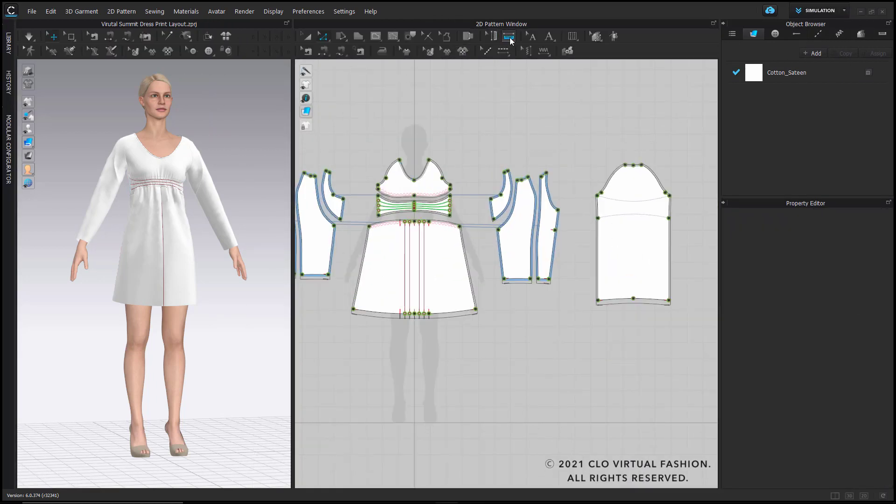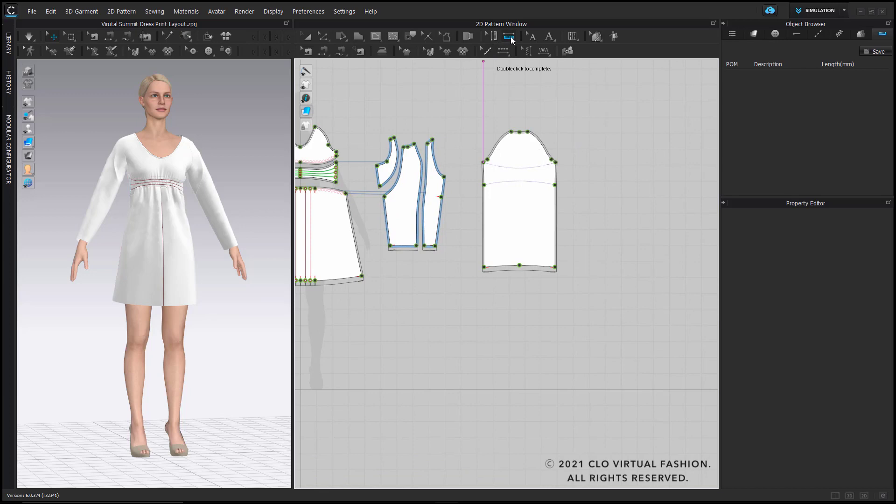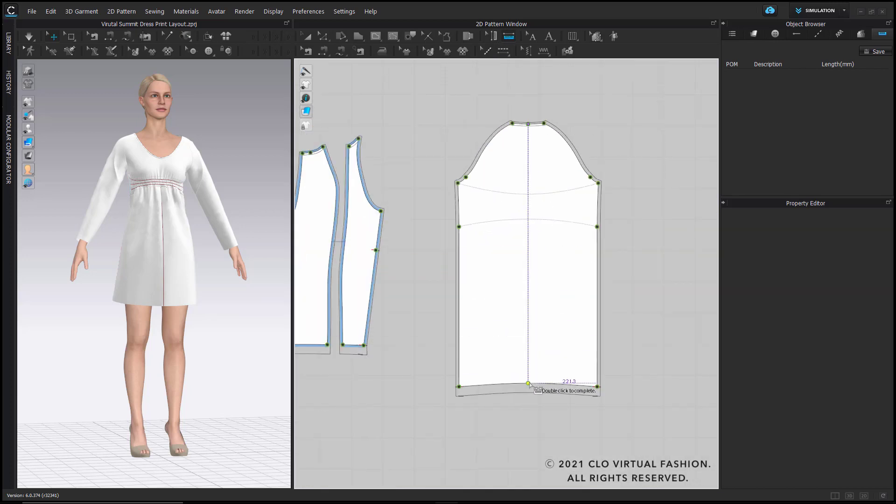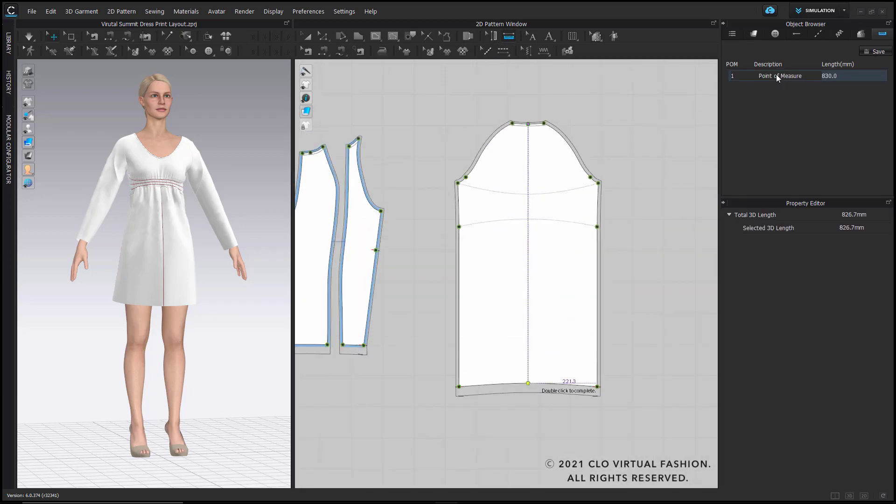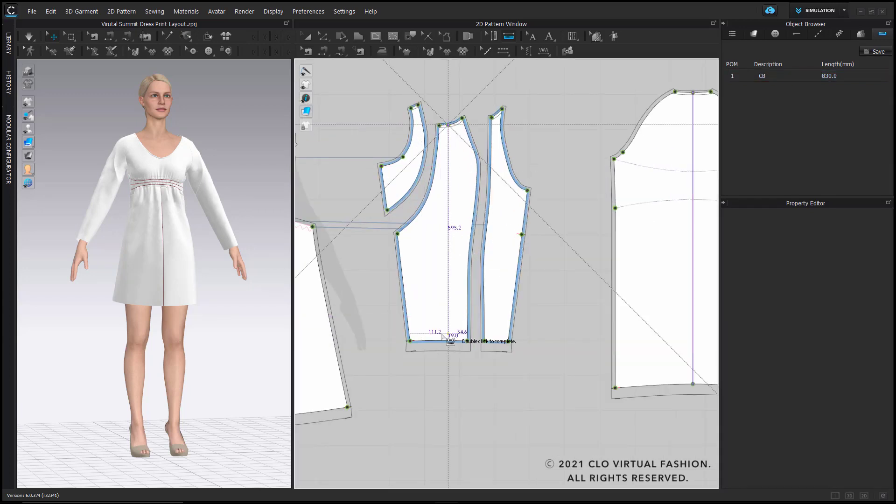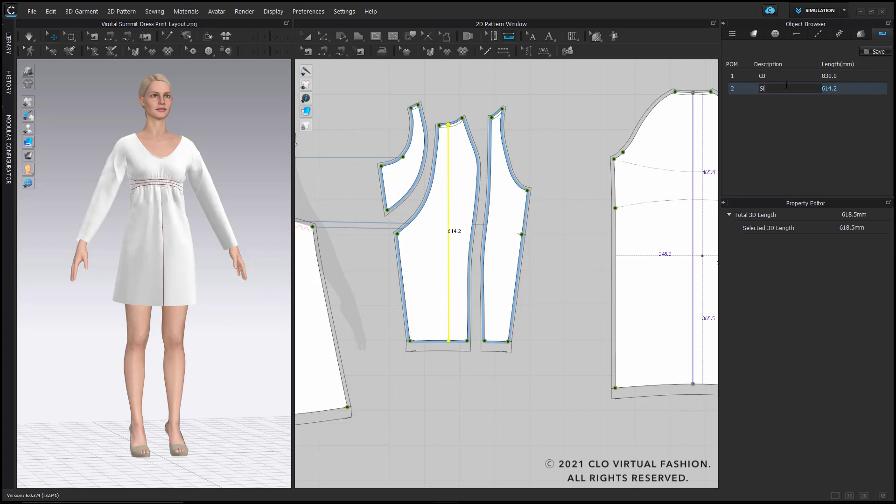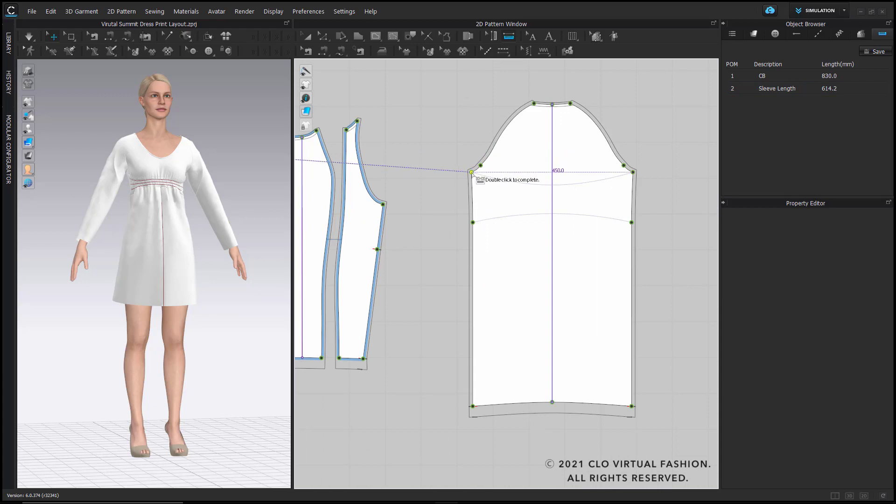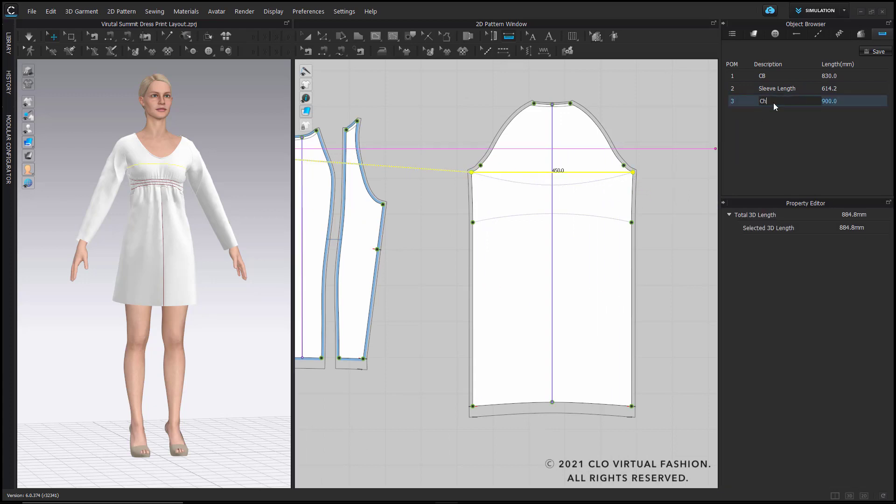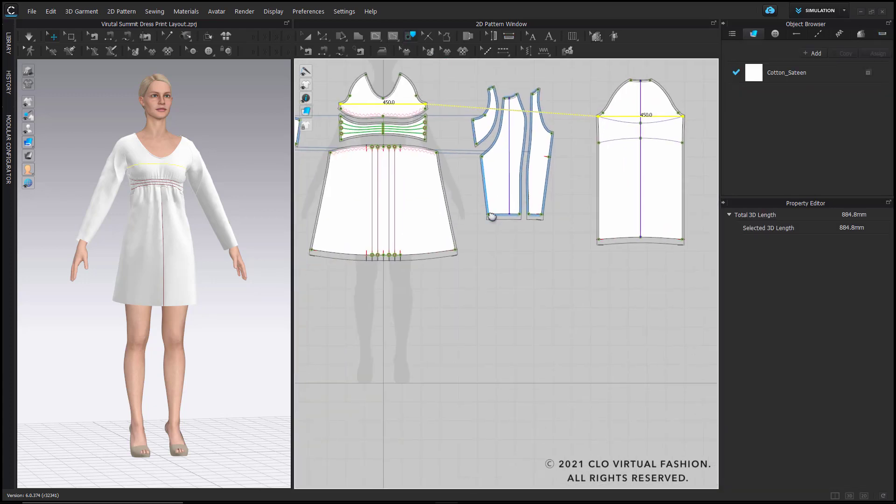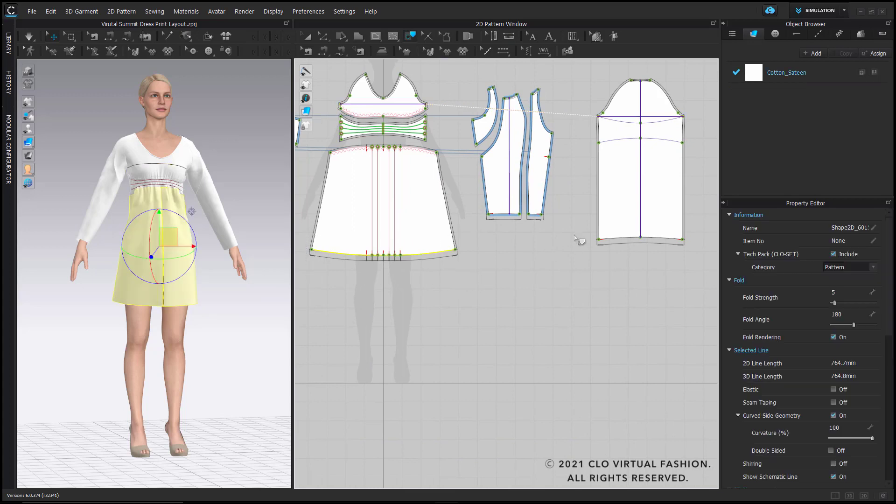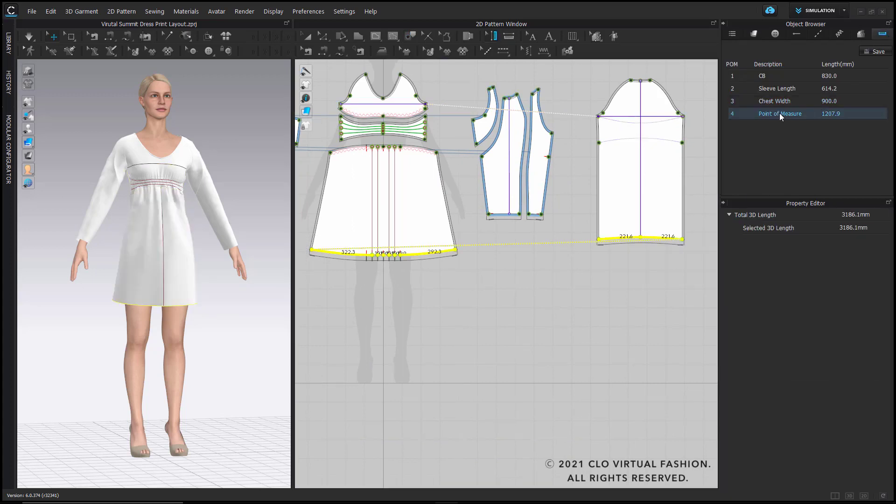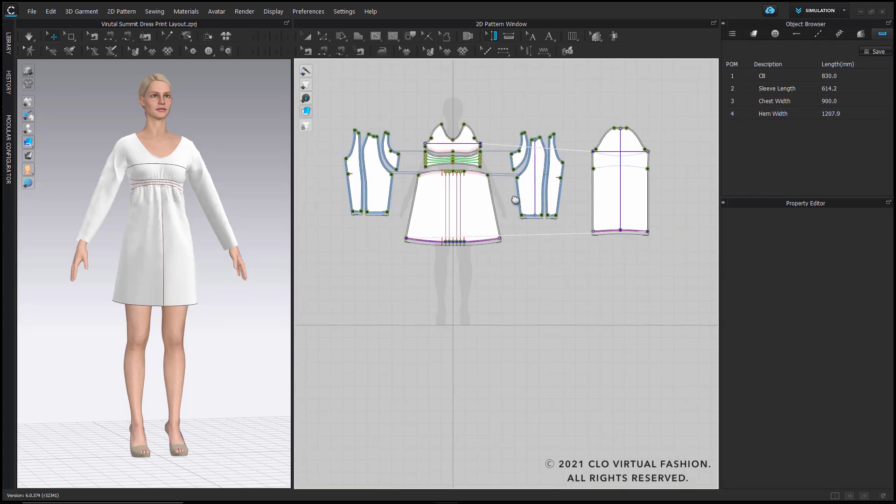Let me now assign some garment measures with our POM, Point of Measure tool. So simply click on the top of my center back and the bottom and give the distance a name. Same for the sleeve and exactly the same for the chest. For the hem part, I will use the trace tool and make use of this newly developed function where I can trace a certain line as a point of measure.